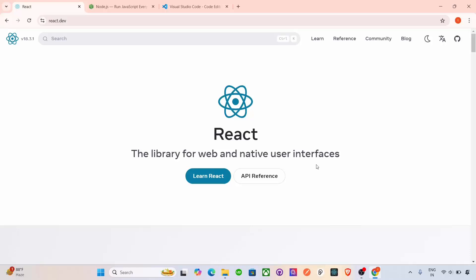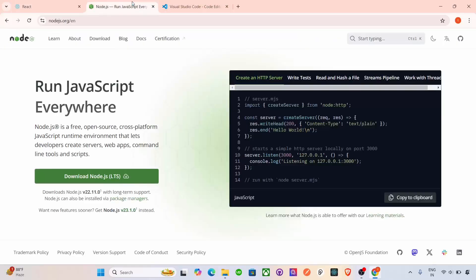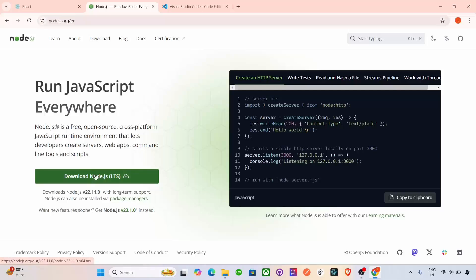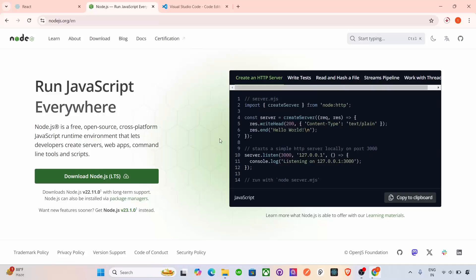Before we get into React, the first thing we need is Node.js. Because Node.js is essential, it provides the runtime environment and package manager NPM to create and run our React app. So we need to install this Node.js from the website Node.js.org. Click here, download Node.js, and it will download it from here and then you just click next and install it.